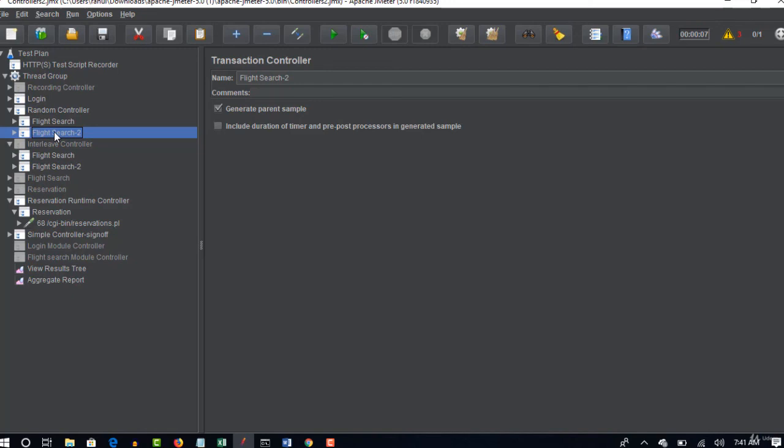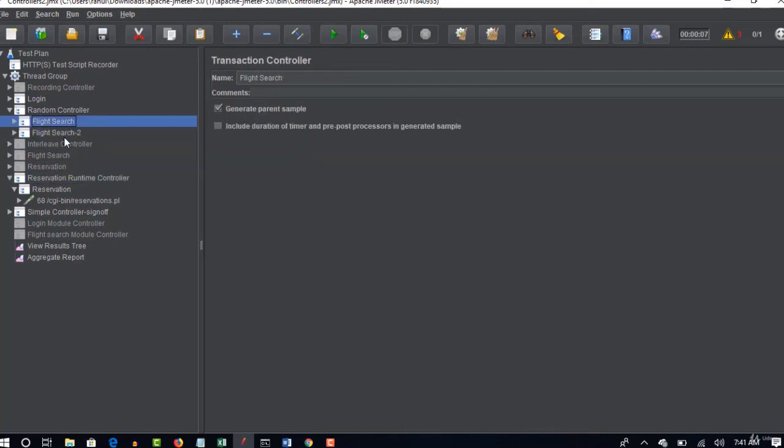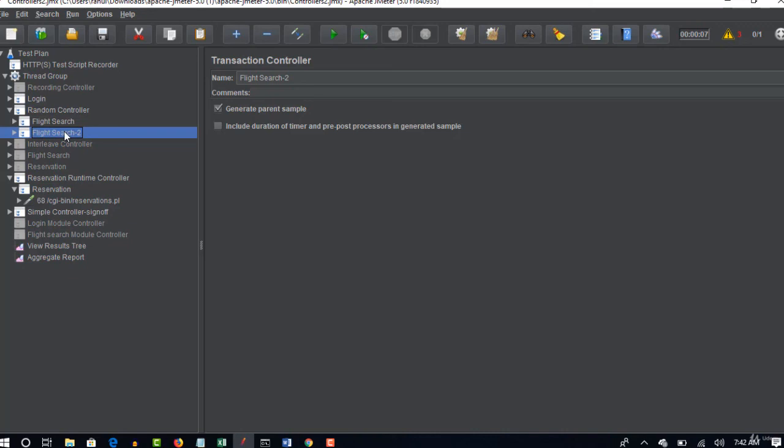But in random you never know which one it will pick in iteration. So this is also one real time simulating behavior. In real time you never know which module user is going to use right. So maybe you may not get error when you run all these in sequence. But when you randomly run you may run into some error, who knows about our server behavior. So if that is the case you may use random controller and pick anyone out of the samplers present under it. So I hope you understand the exact difference between random and interleave controller.